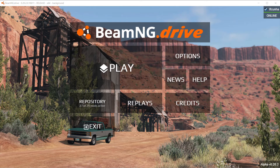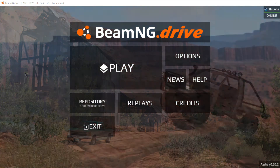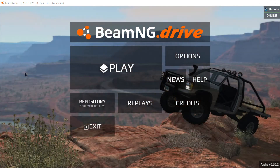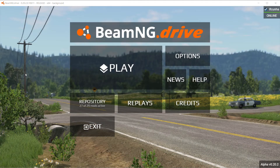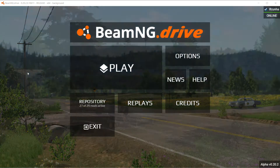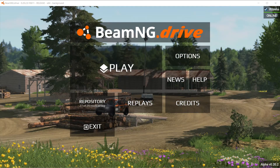Welcome to the Beamverse guide of how to navigate the BeamNG Drive menu. I am your host, weird robot that may or may not be Google Translate. If you want me to use my real voice, I will if this video gets 5 likes. So let's get started.